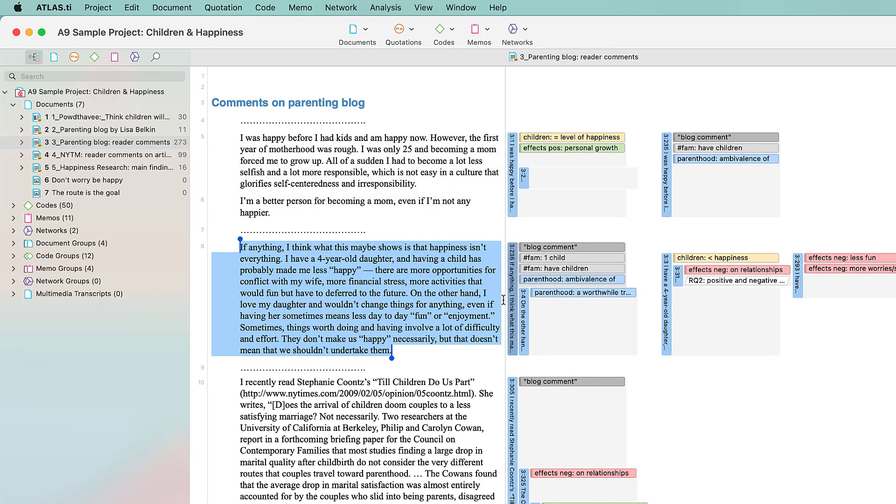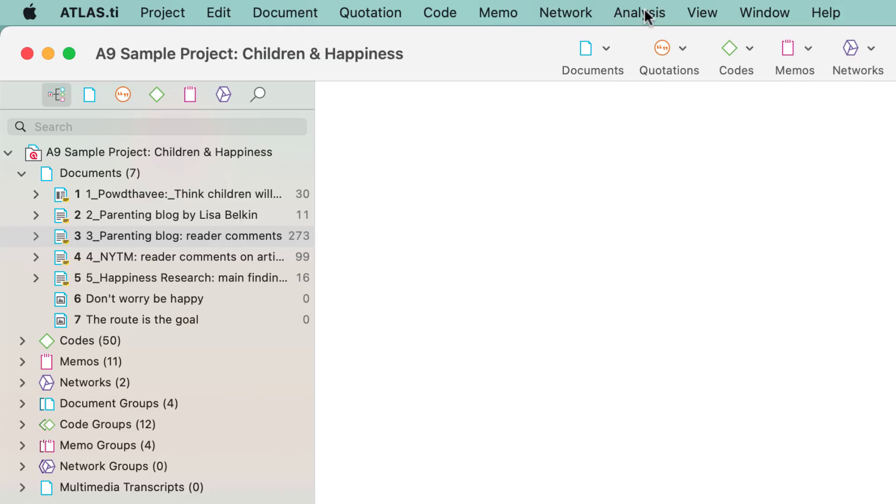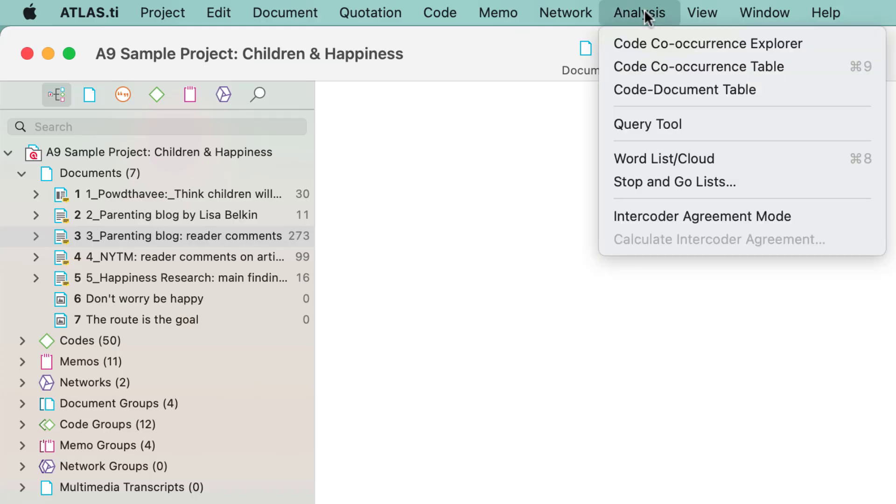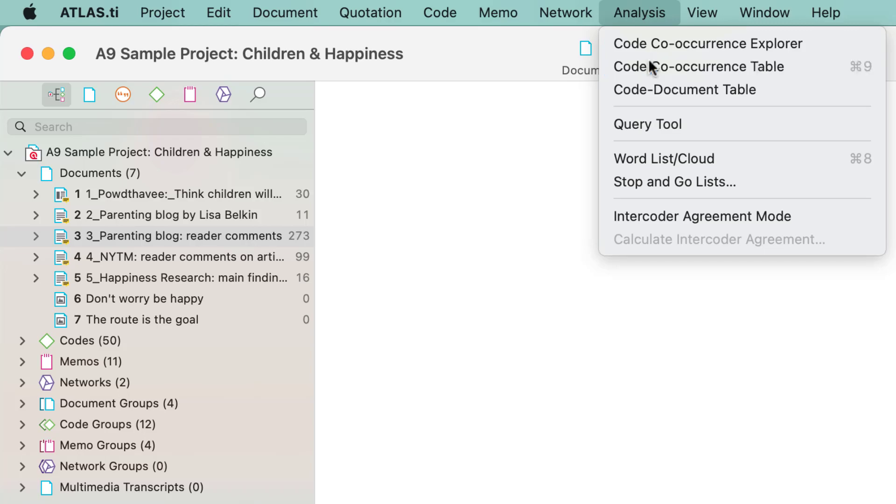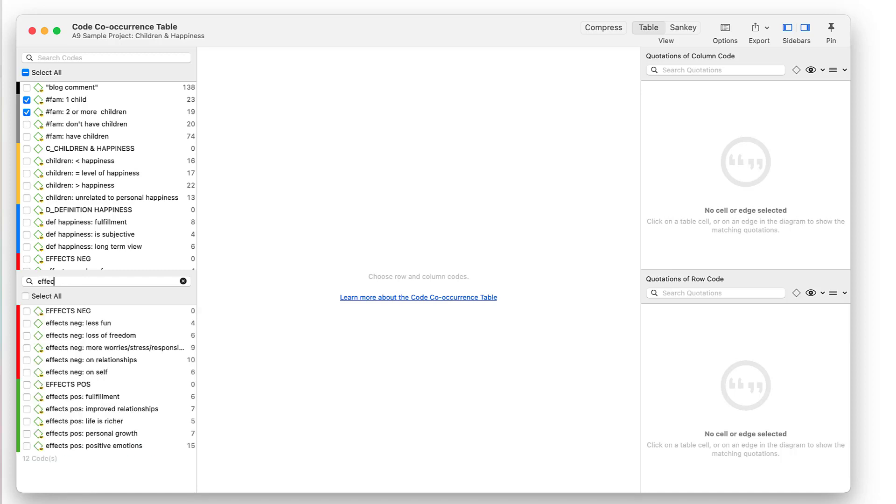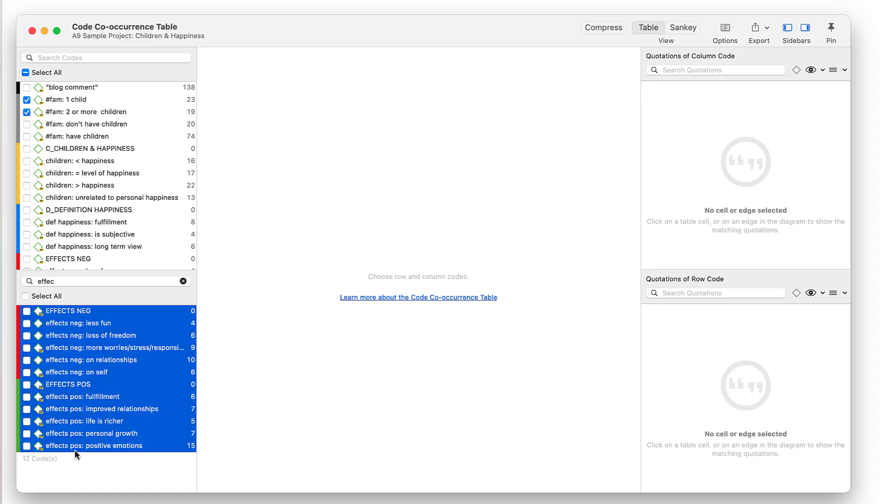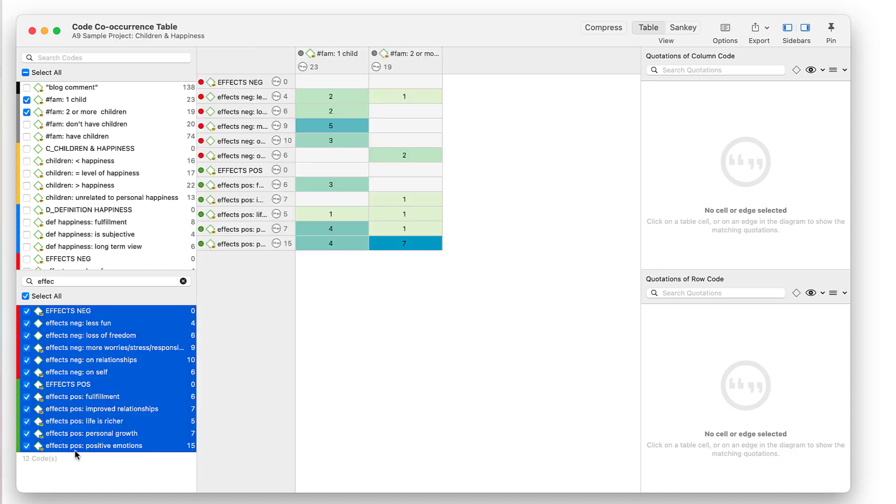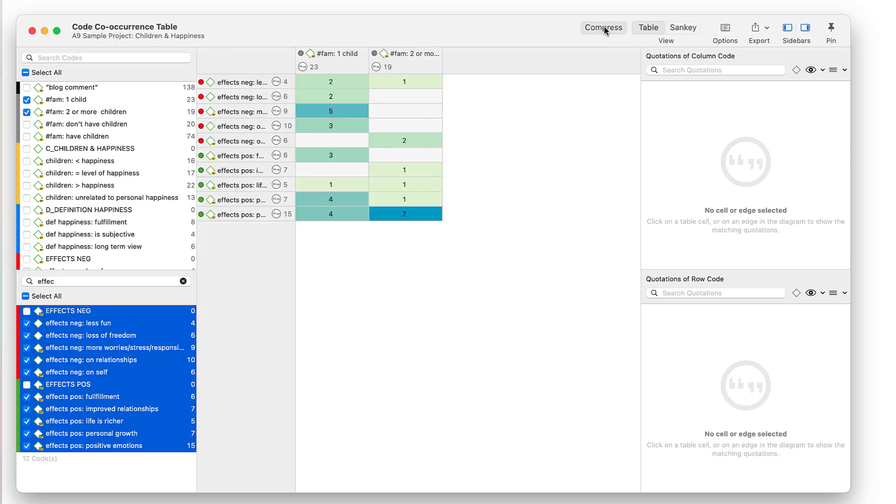Let's take a look at how these data can be analyzed using the Code Co-Occurrence table. We want to compare respondents with one child, two or more children, with regards to what they have written about positive and negative effects of parenting. Highlight all codes that you want to select, then press the space bar. To remove all empty cells, click Compress in the toolbar.